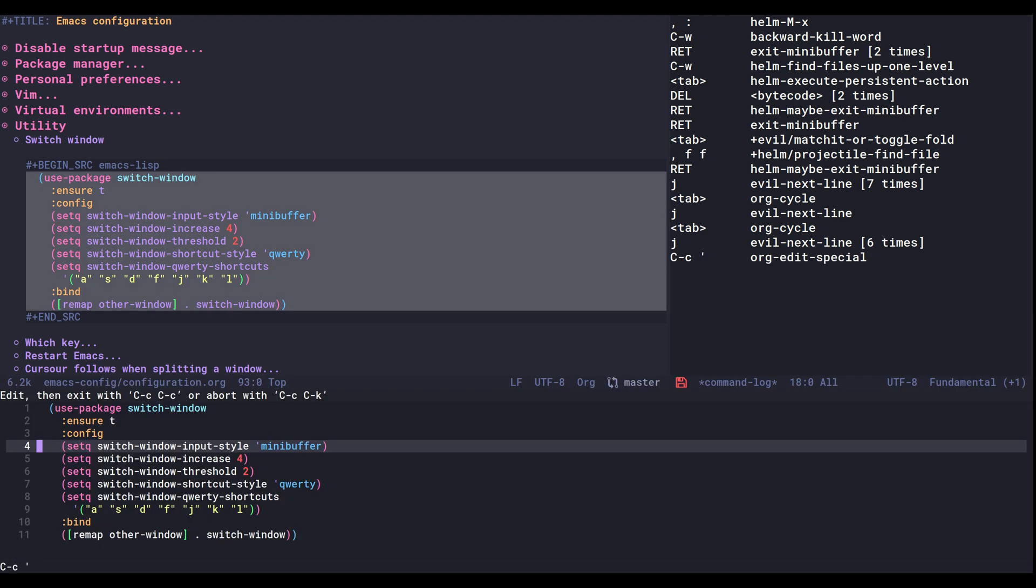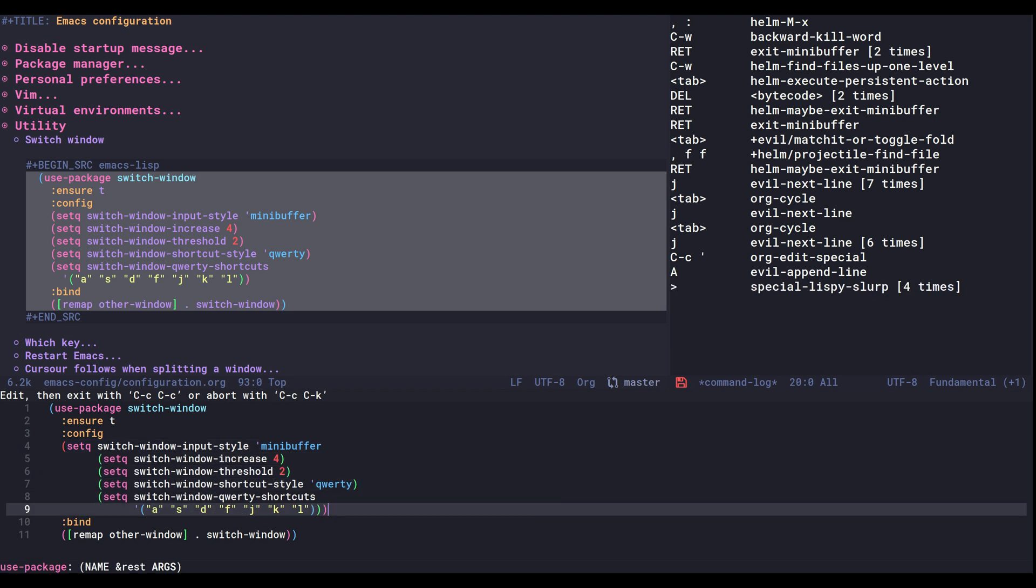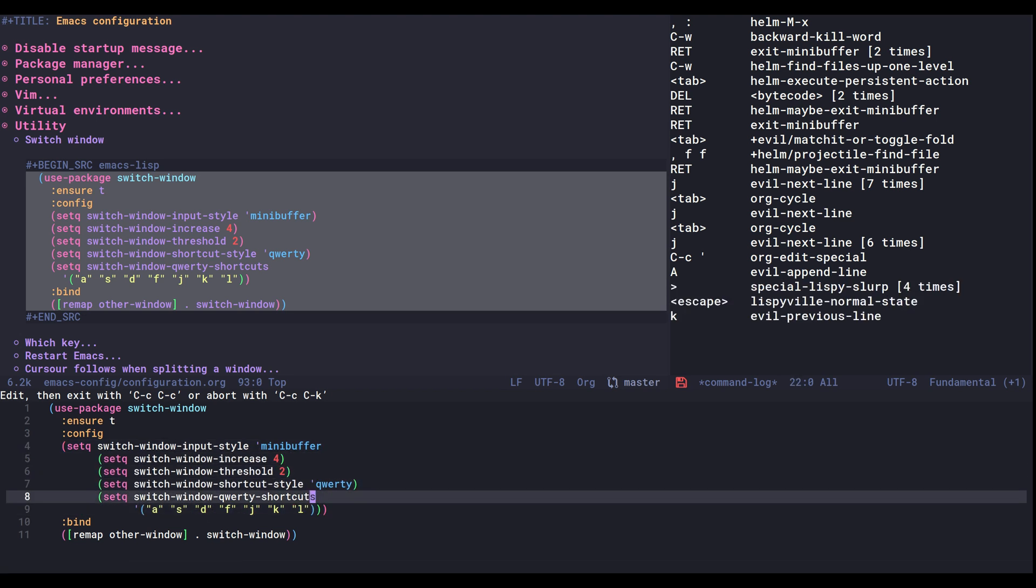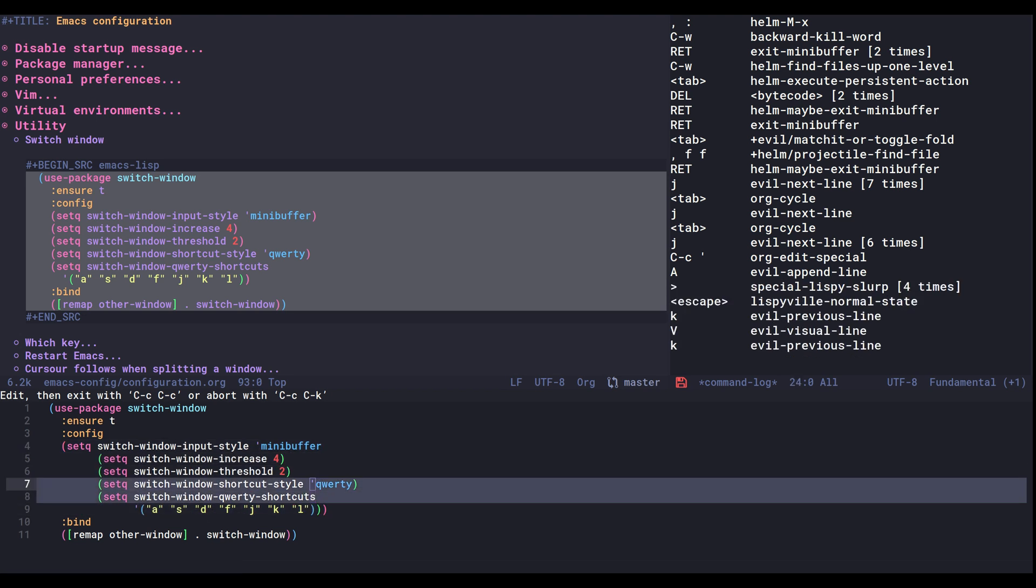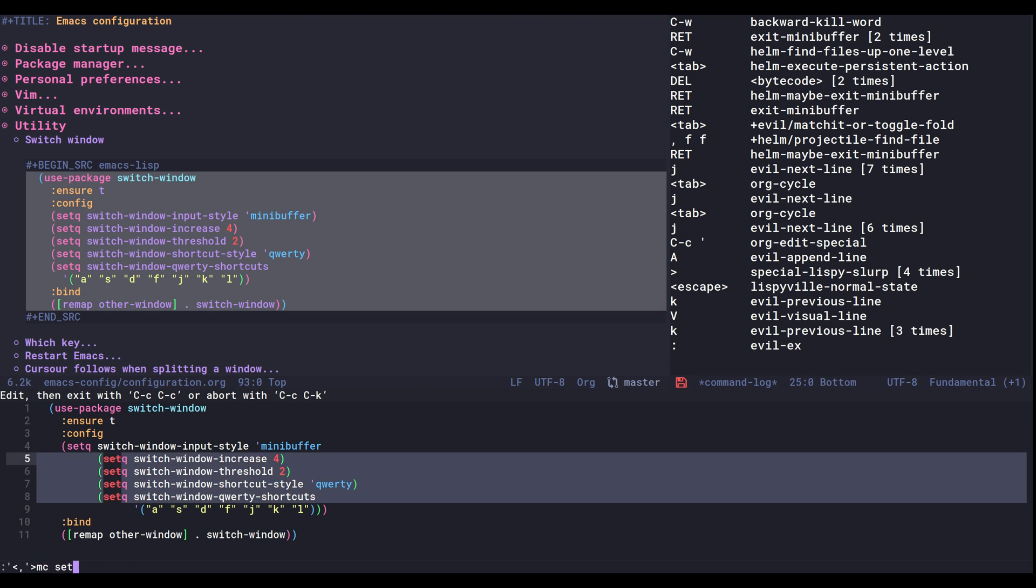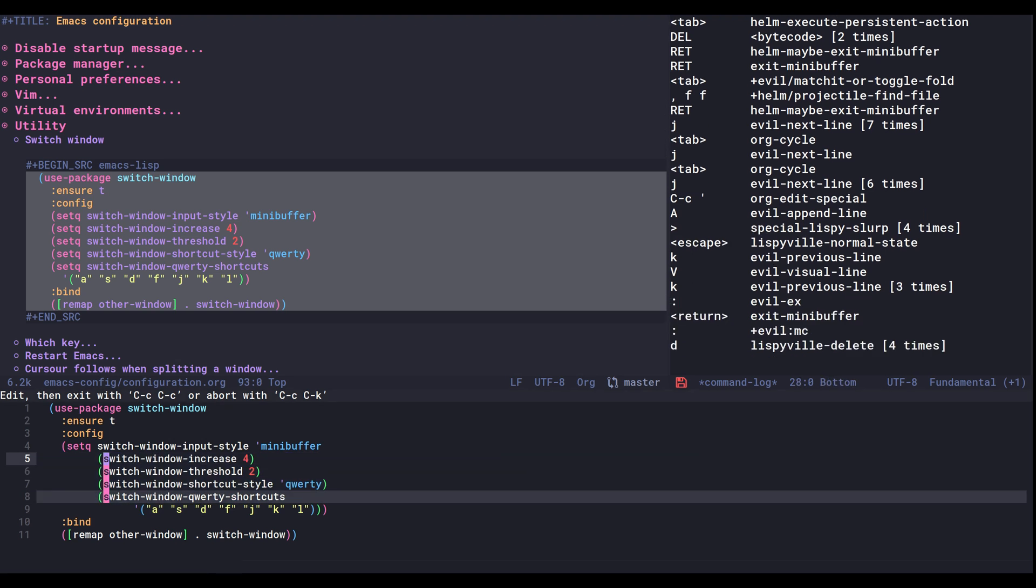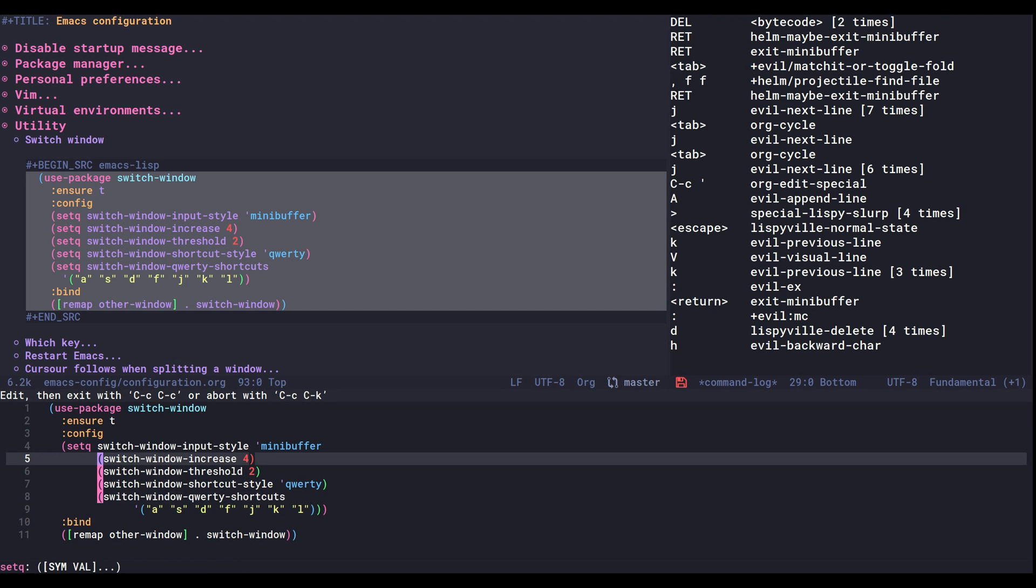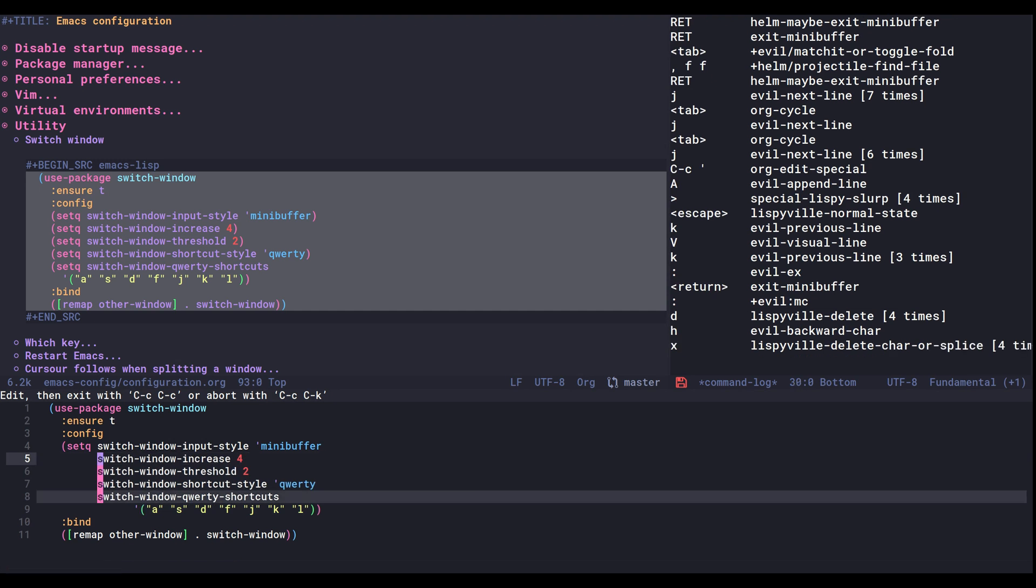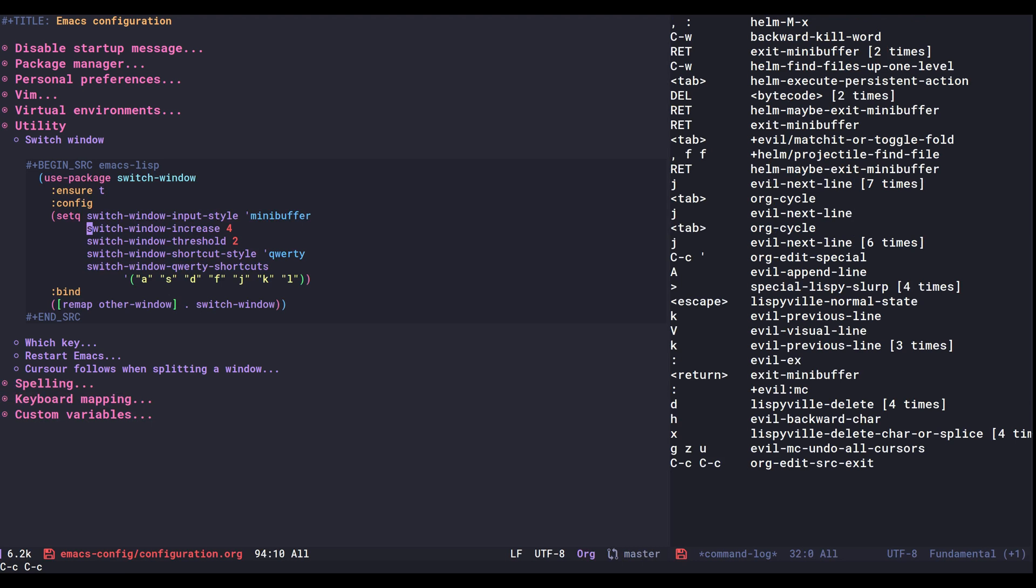So I'll open this up and I'll be using a package called lispy here to slurp in these other expressions. And then I'll create some cursors and delete those setqs along with the parentheses like that. So now we only have one setq.